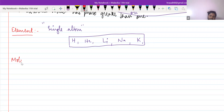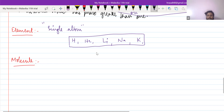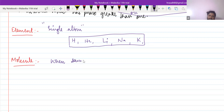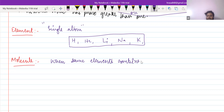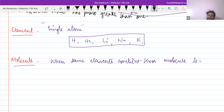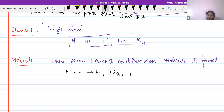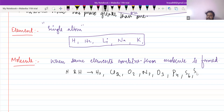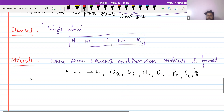There is another term — molecule. When the same elements combine, then a molecule is formed. For example, hydrogen and hydrogen combine to form H2. This is a molecule. Other examples are Cl2, O2, N2, O3 (ozone), P4, S6, S8. When same elements combine, molecules are formed.